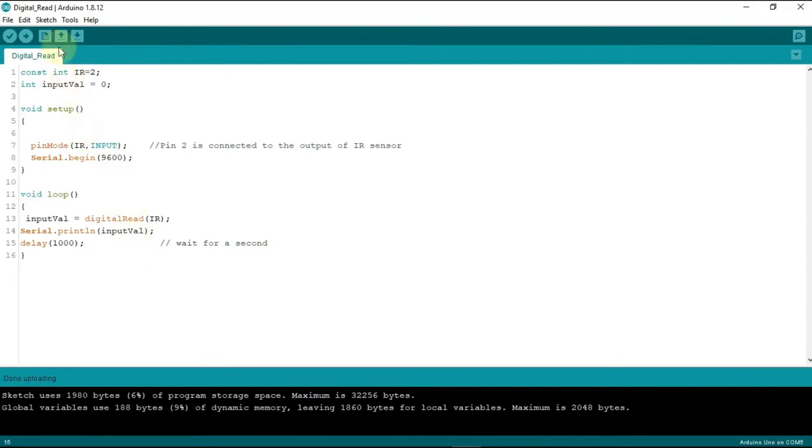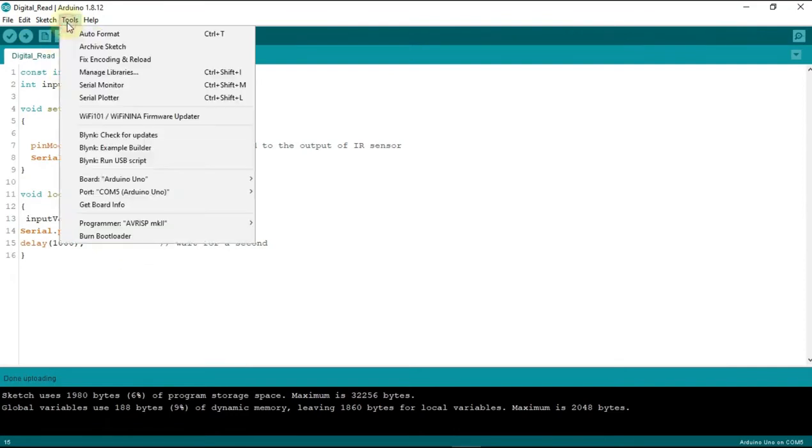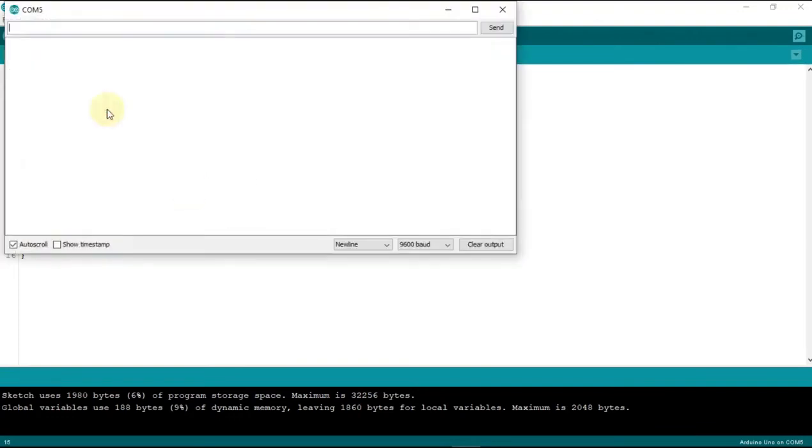It's done uploading. And the fun part is now let's go to the serial monitor and see what shows.